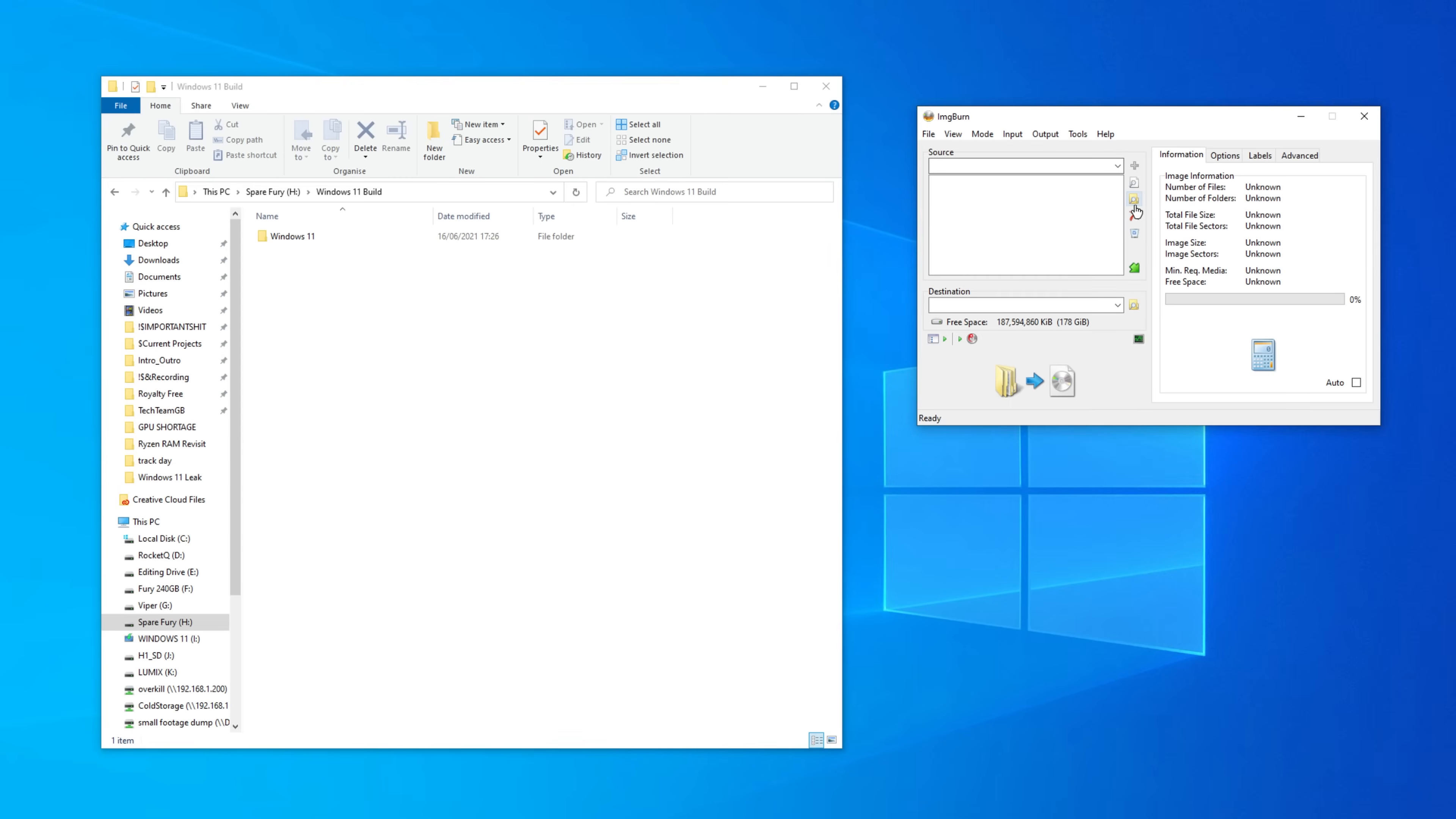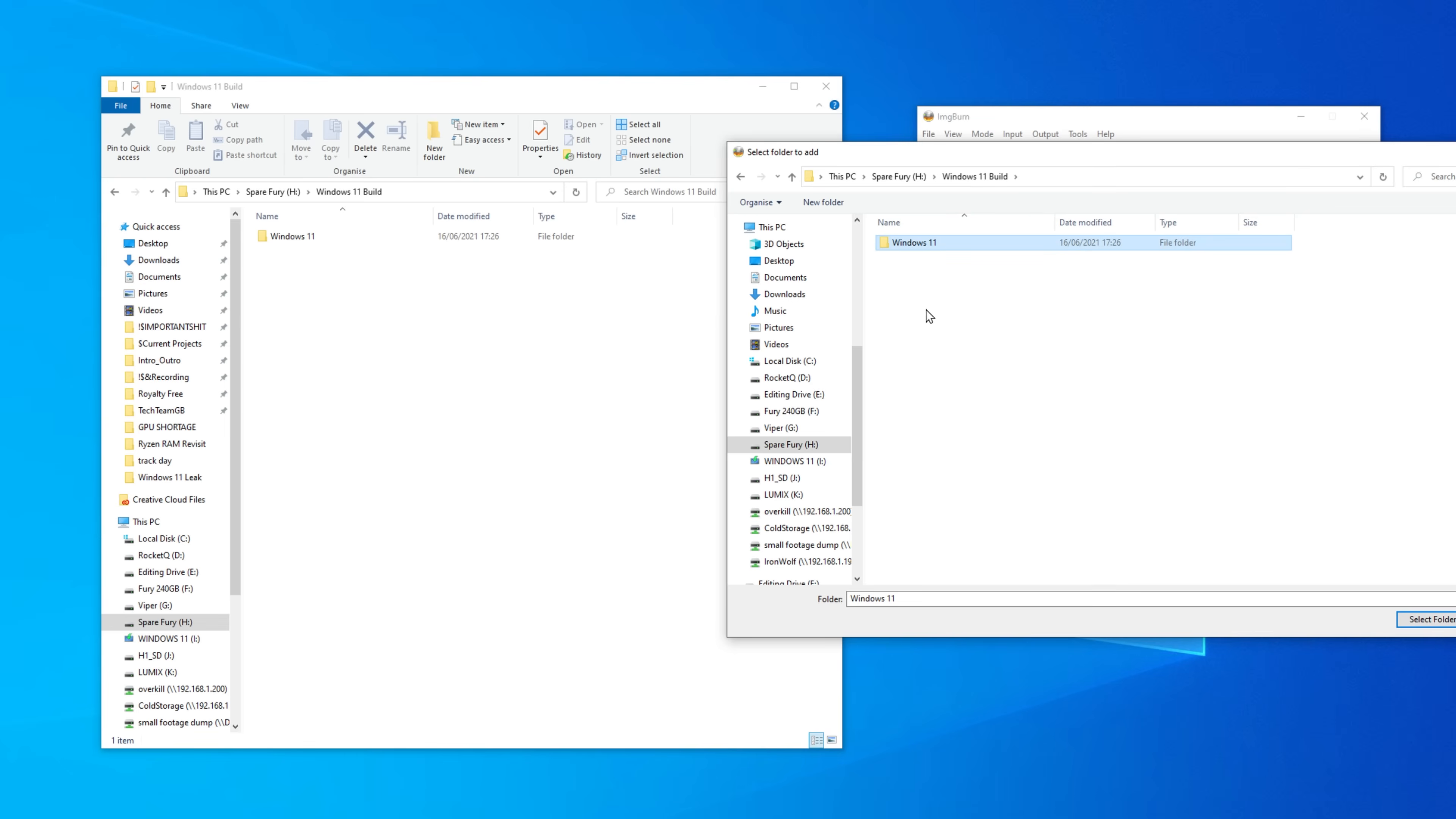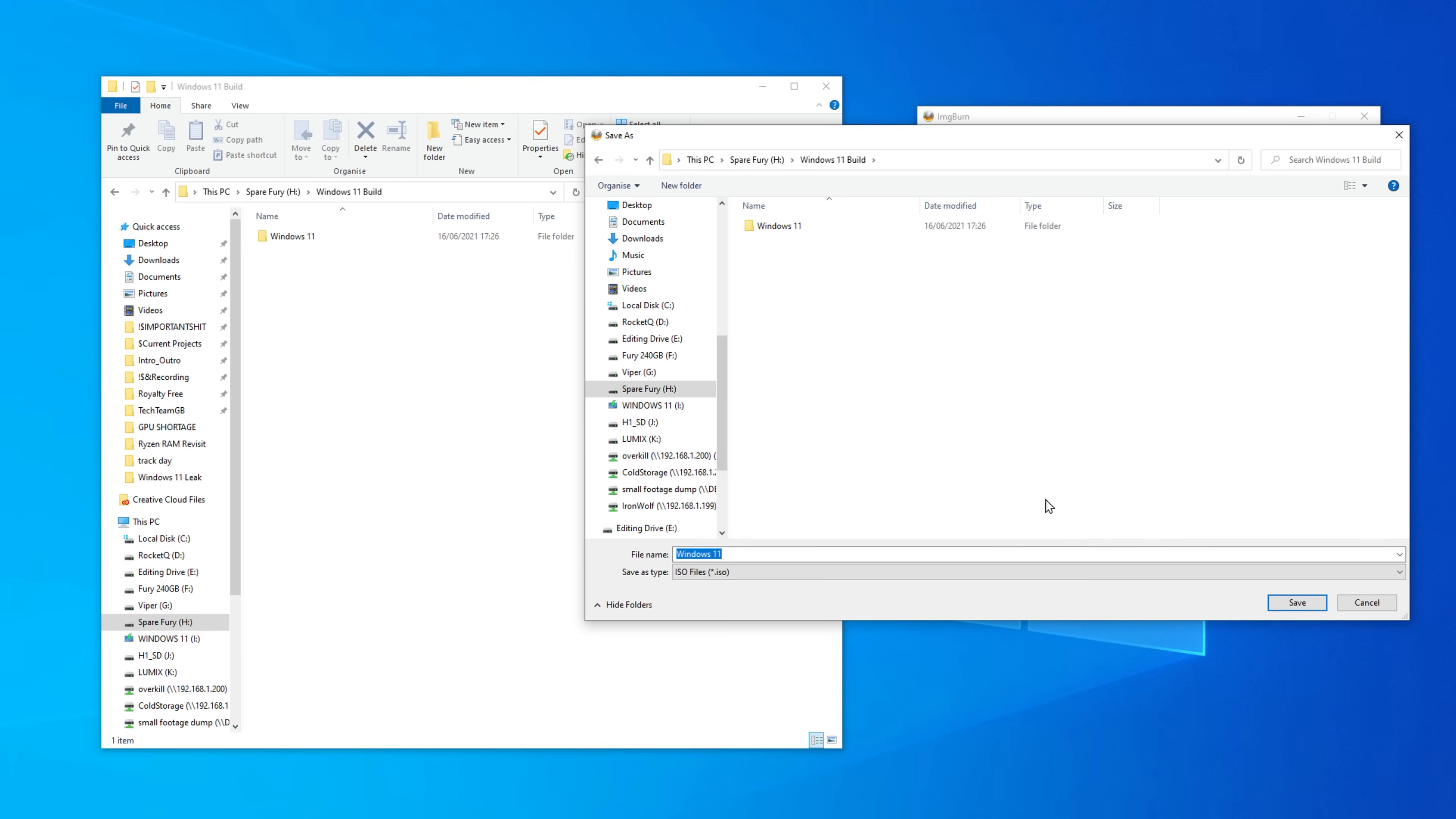You can then open Image Burn, a free program that will let us turn our folder back into an ISO that we can write to our USB stick. You will want to select the option that says create image from files slash folders, then click the folder with a magnifying glass in the sources box and select the folder we've been building so far.